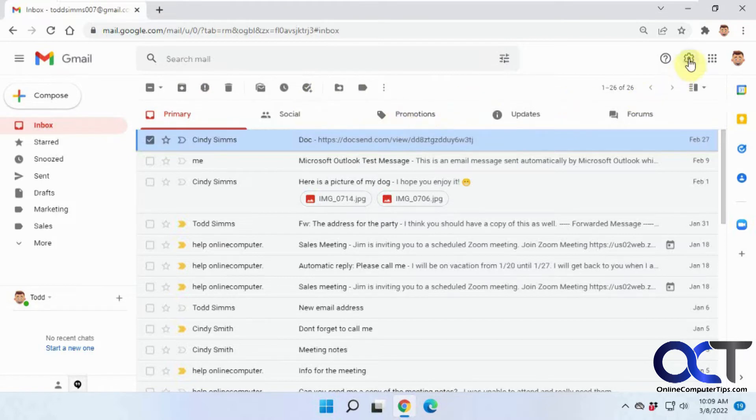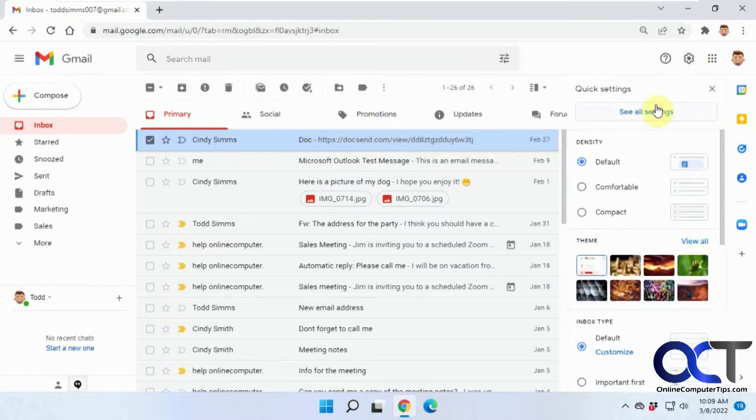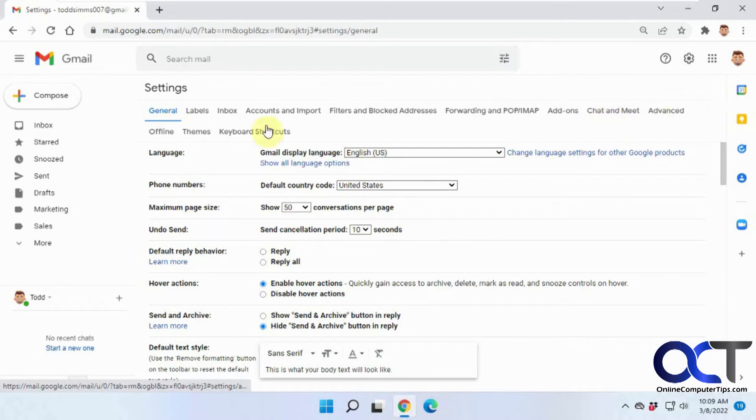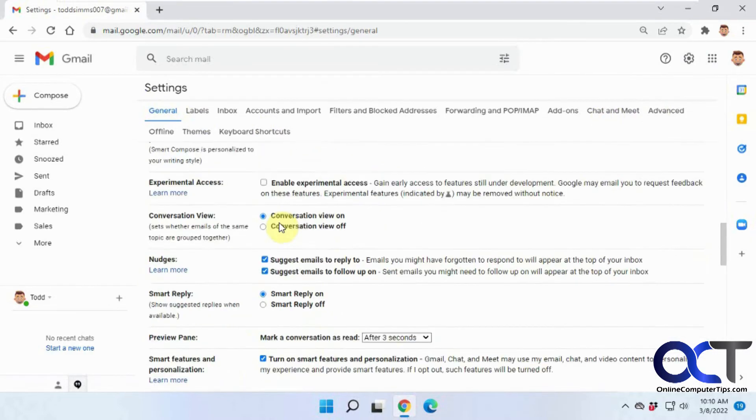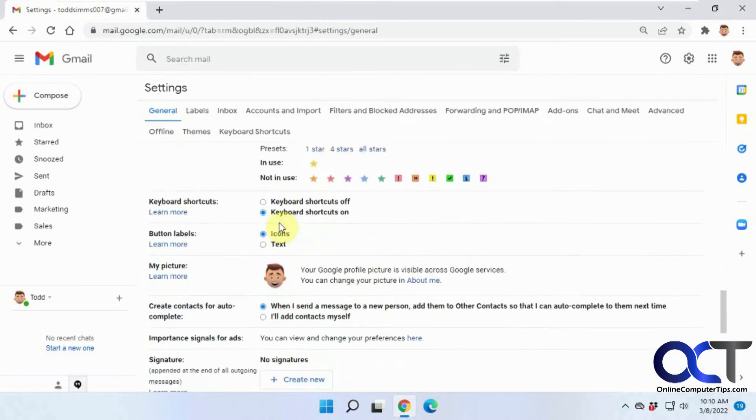All you need to do is go to the settings icon, click on see all settings, and then in the general section scroll down to button labels.